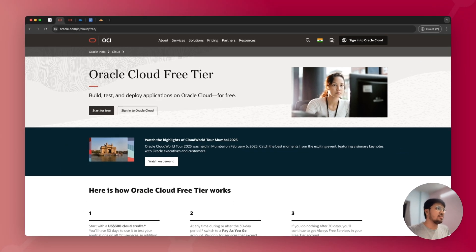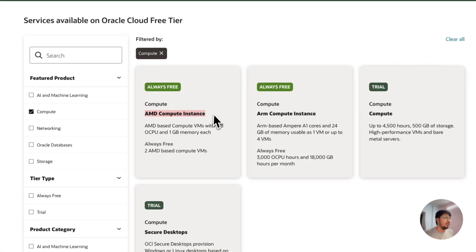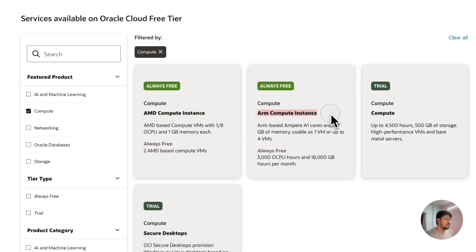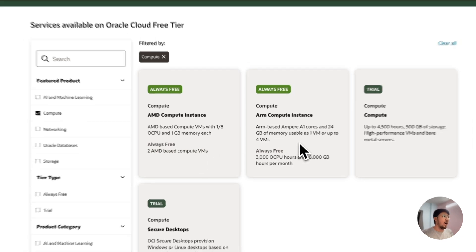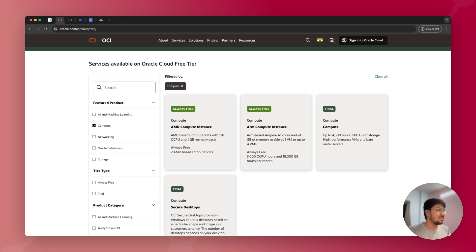Oracle is one of the few companies in the world that offers a cloud free tier. Within the compute segment, they offer AMD compute instances as well as ARM compute instances. With AMD, you get two always free AMD compute instances — always free servers. With ARM, they offer up to 24 GB of memory and four cores of CPU, which is one of the best free services available.